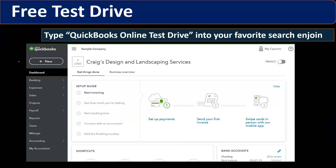QuickBooks also provides a free test drive company file. This is accessible to everybody and there's no limitation on the free period. It already has company data within it. This is the tool we will use for the first half of the course. In the second half of the course, we'll start up a new company file and enter data from scratch for two months' worth of data.